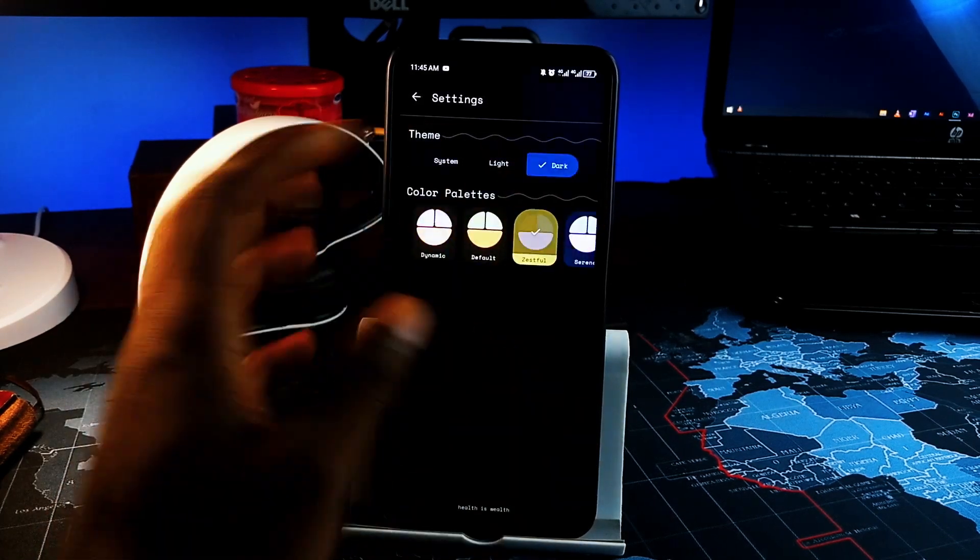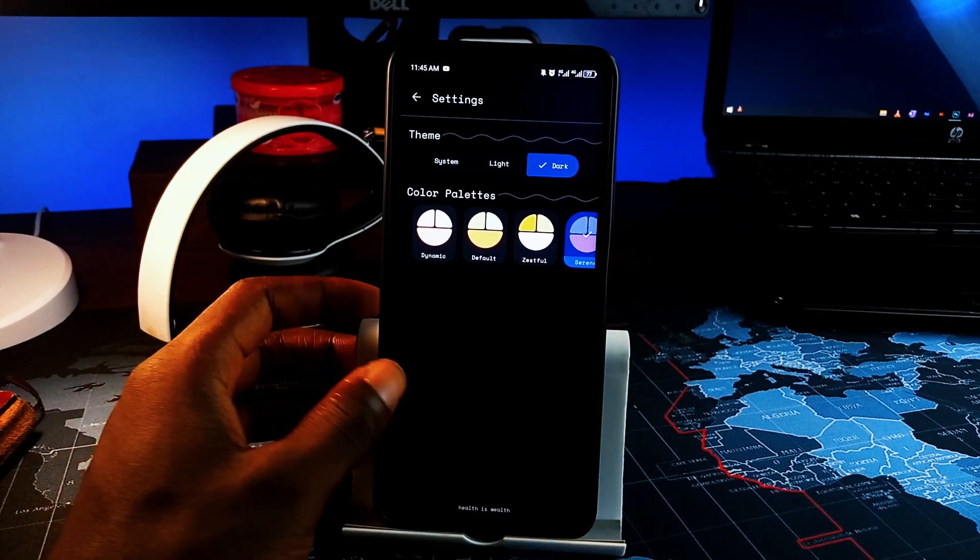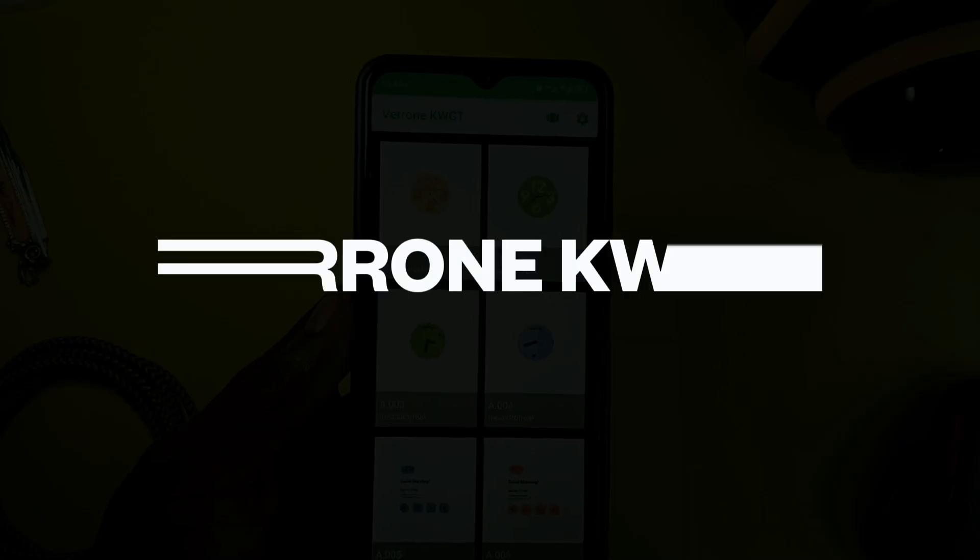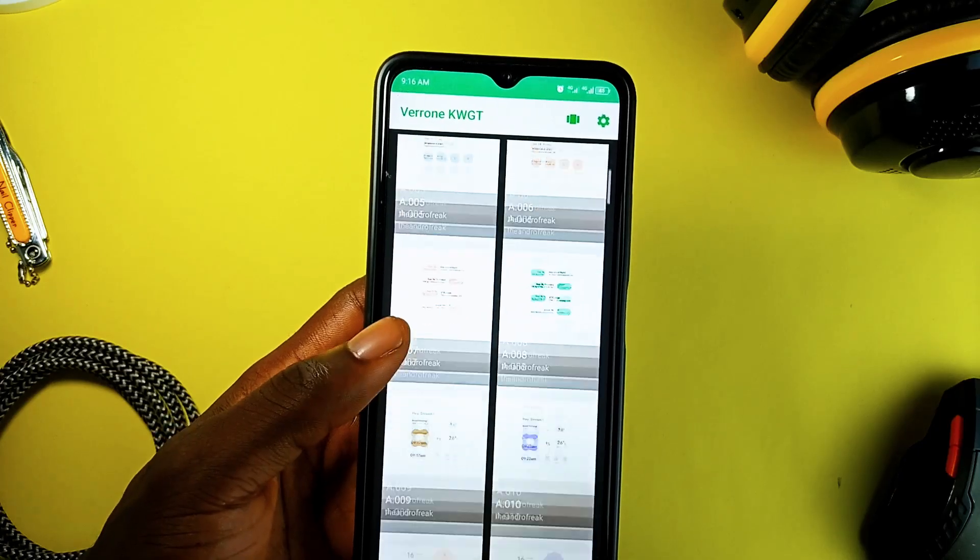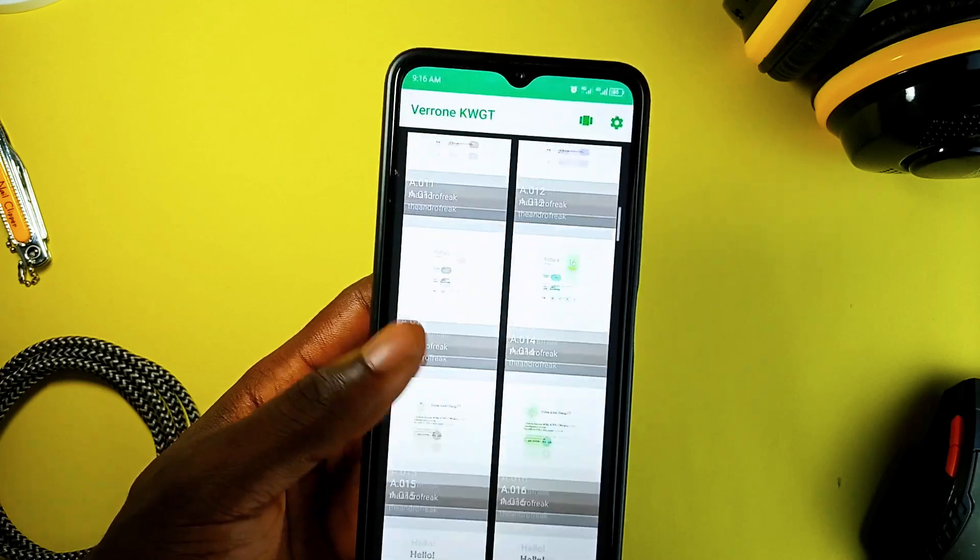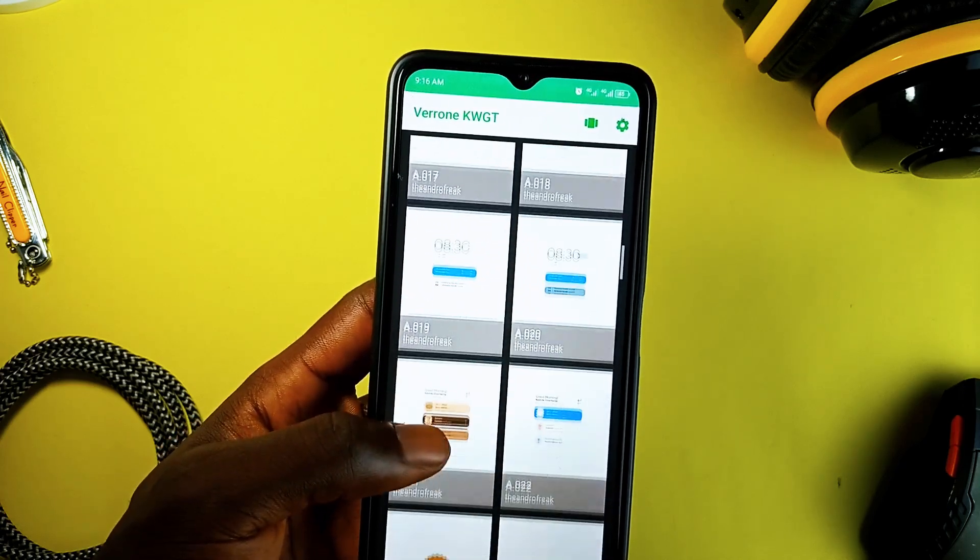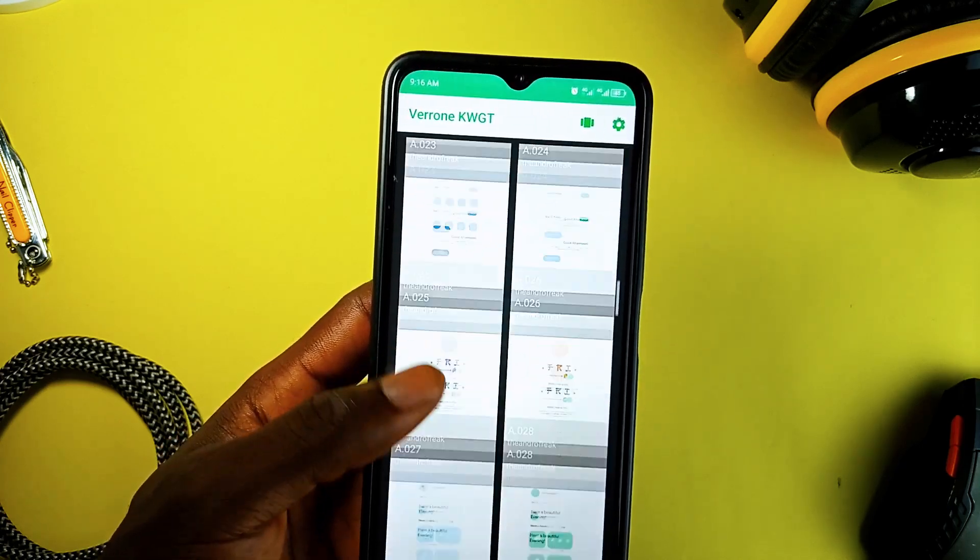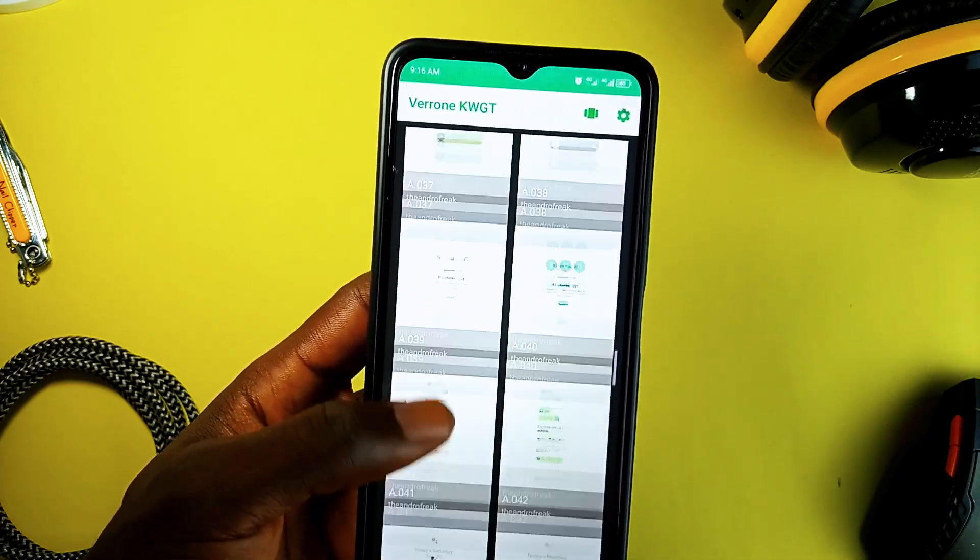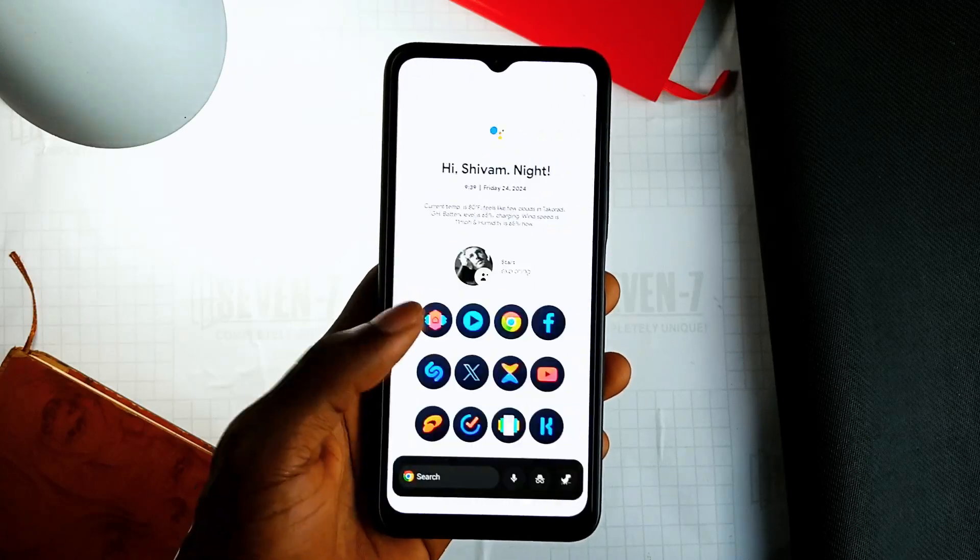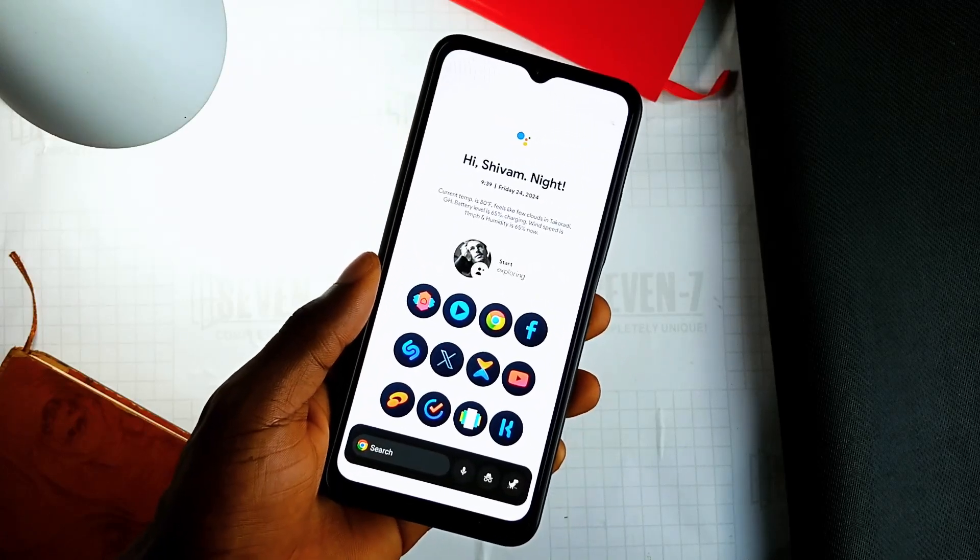And then we have Veron KWGT which is a fantastic KWGT custom widget pack with over 80 widgets. And the widgets are very cool looking and premium. It includes both color dynamic and static Android 12 inspired widgets.